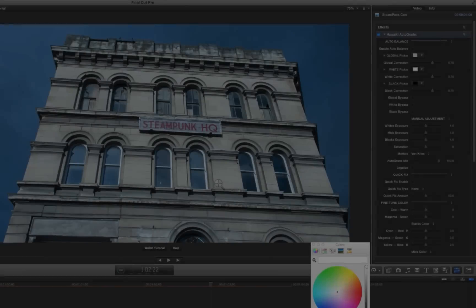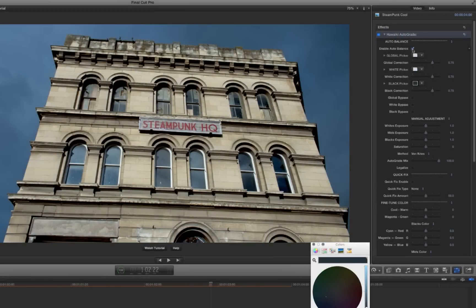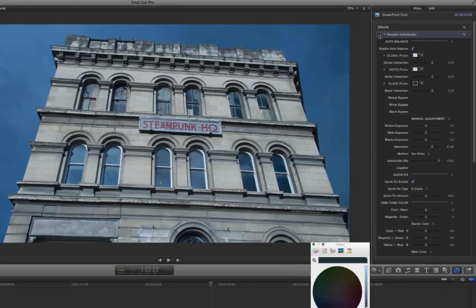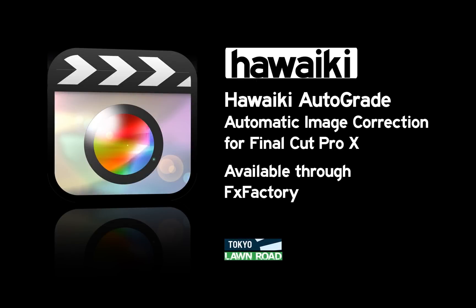Hopefully this brief introduction has shown you just how much you can do with Hawaiki AutoGrade — from instant automatic corrections, to advanced colour balancing, to professional polished looks. Hawaiki AutoGrade is available through Effects Factory, which means there's a fully functional, free trial version that you can experience right now. Thanks for watching.